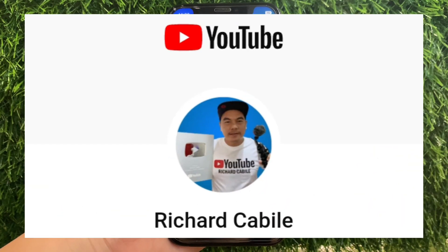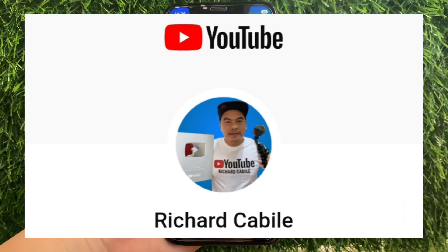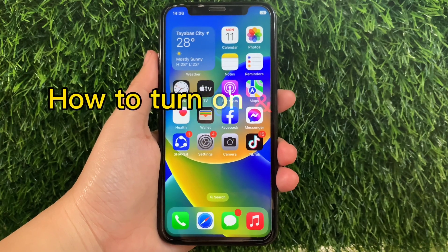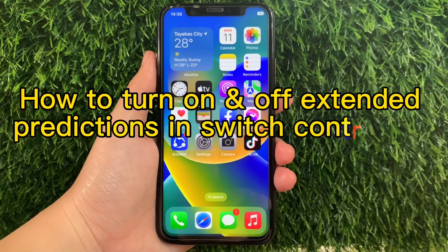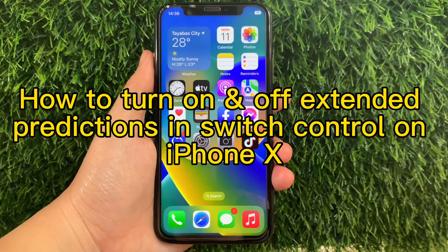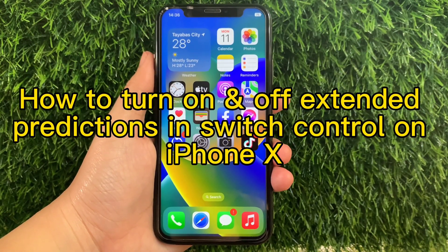Hi, welcome to Richard Gabili's YouTube channel. For today's tutorial, I will be teaching you how to turn on and off extended predictions and switch control on iPhone X.